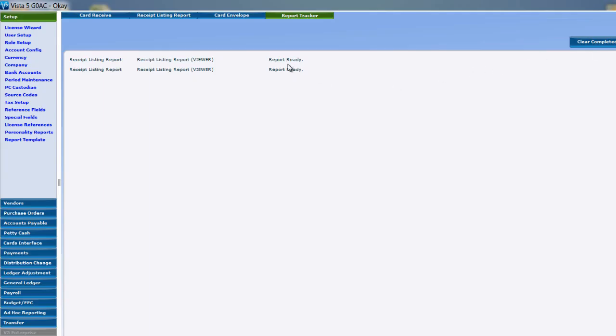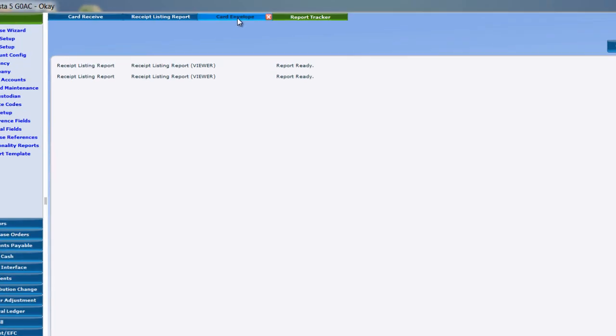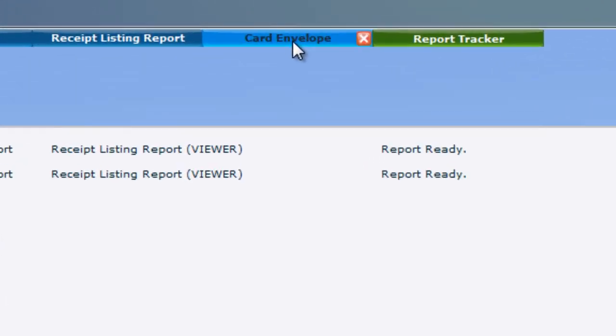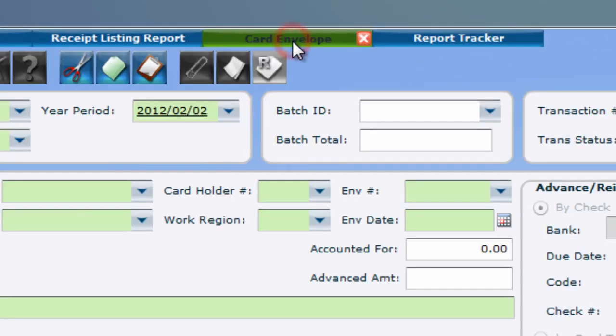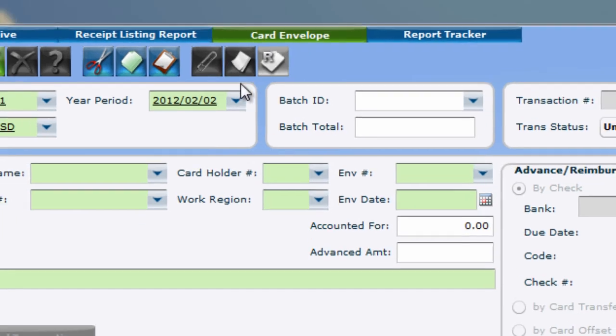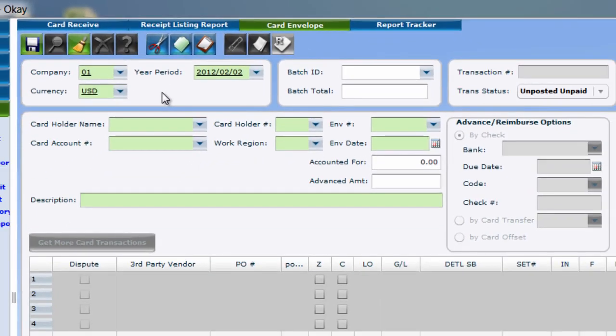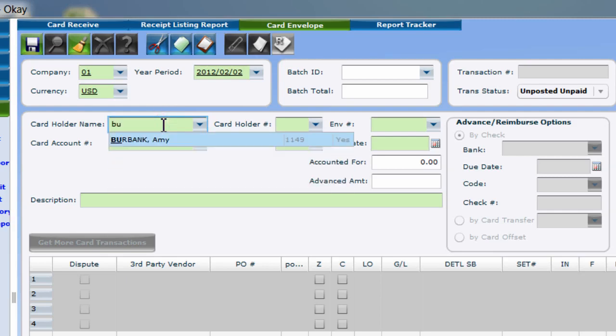Now that you've determined whether the transaction files are fraudulent or not, you can begin creating your envelopes. In Card Envelope, select the card holder and their card account number and give the envelope a number, date, and description.